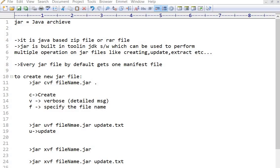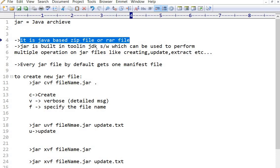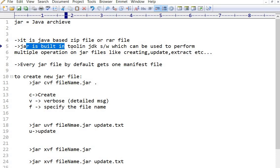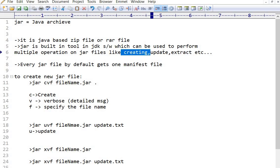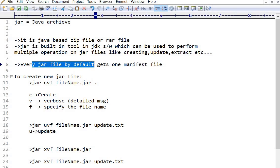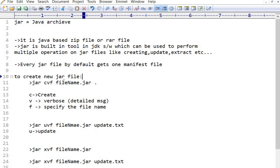Hello everyone, today we are going to see about JAR files. JAR is Java Archive files. It is a Java-based ZIP file or RAR file. JAR is a built-in tool in the JDK software which can be used to perform multiple operations on JAR files like creating, updating, and extracting. Every JAR file by default gets one manifest file.